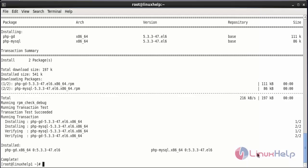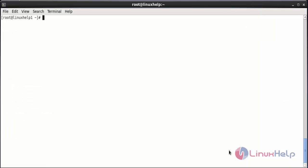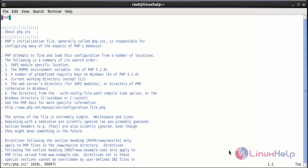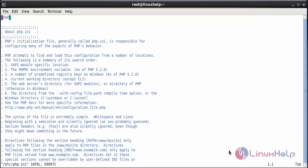The PHP extension packages have been installed in your system. Now I am going to edit the php.ini file to set the timezone. For that, I need to open the file /etc/php.ini. Inside that file, you need to set the date.timezone. In the date.timezone, you need to set your timezone. After setting your timezone, save the file.